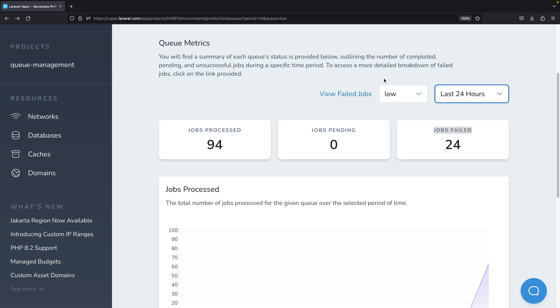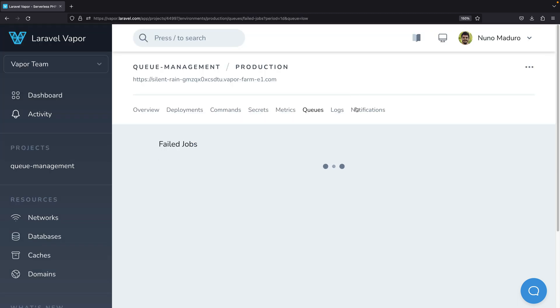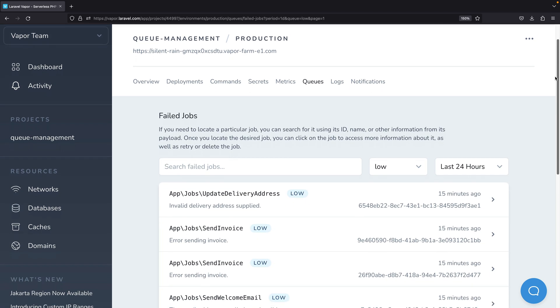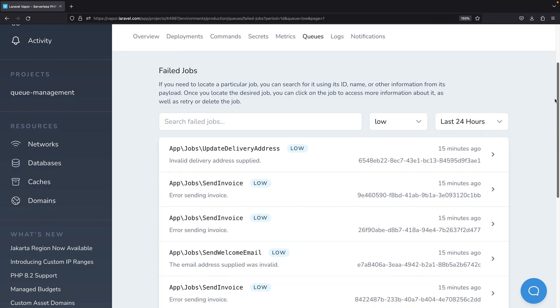At any time you may click on view failed jobs to have a list of all the failed jobs in your application.